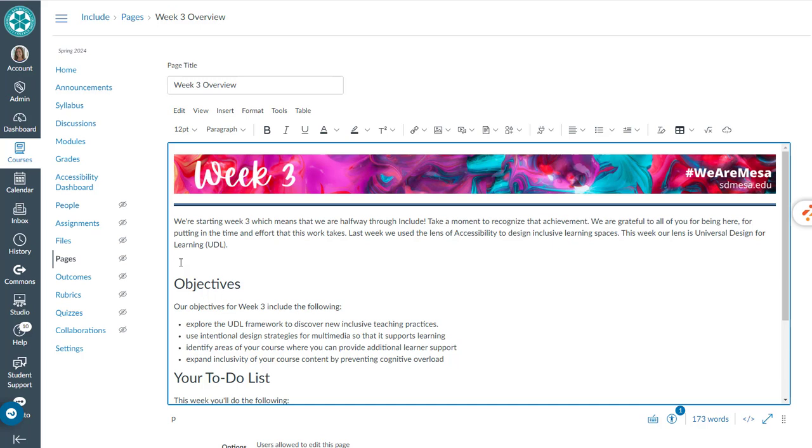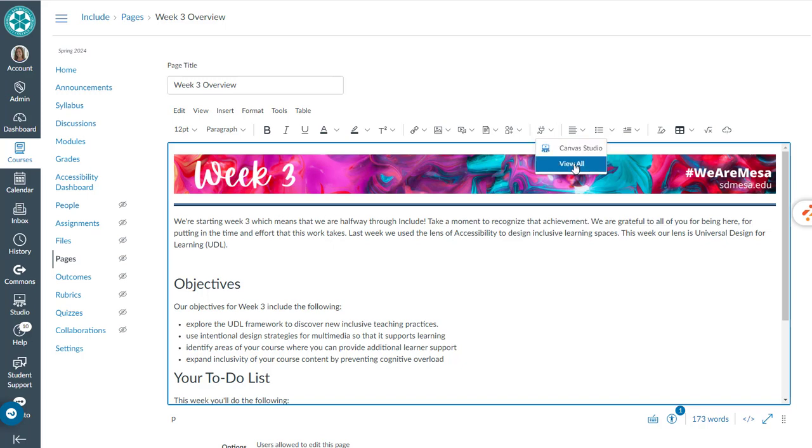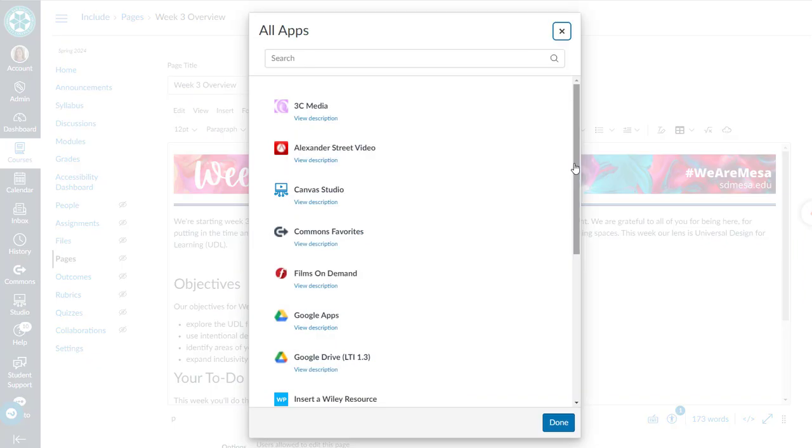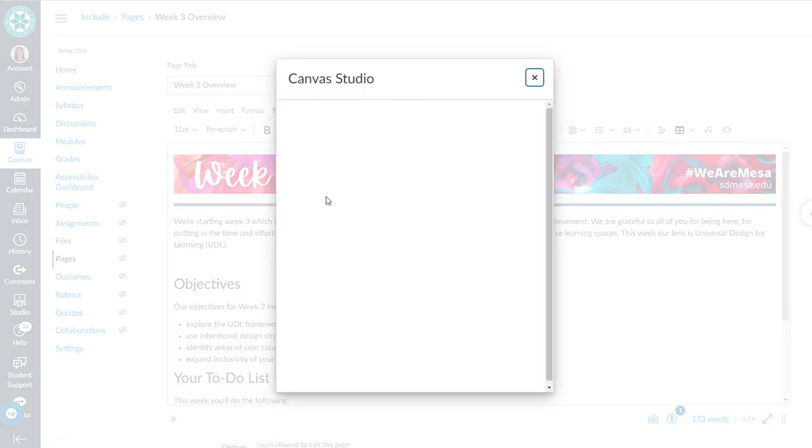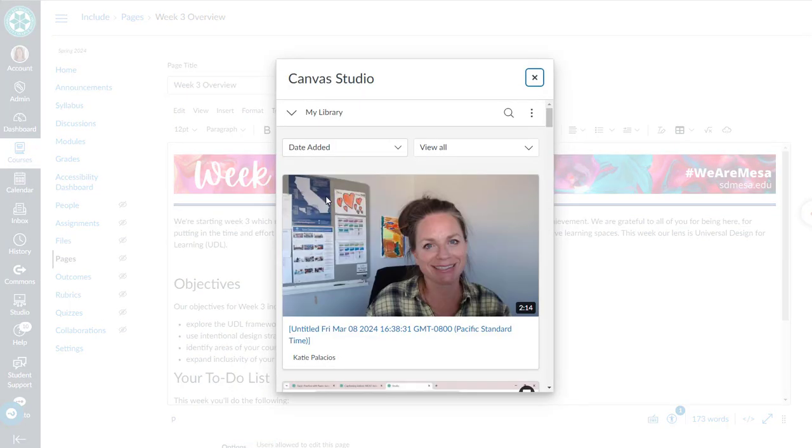So that's what I want to show you. You want to go to this plug icon, and if you've done it before you'll have Canvas Studio as one of your options. If you don't, you're going to go to View All and find Canvas Studio and select it. Then it opens up your library of all of your videos.